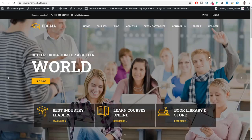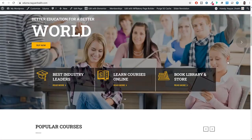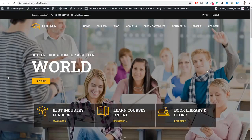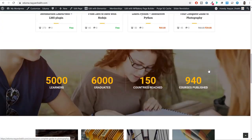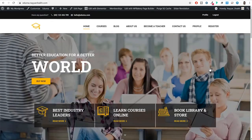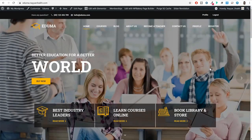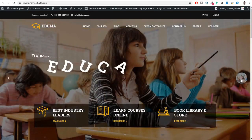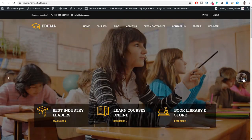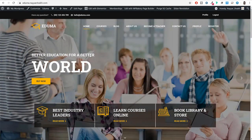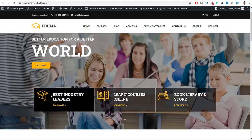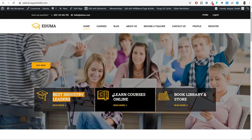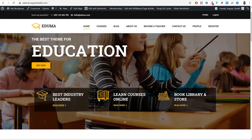Every single page on every website is divided into different sections. The first section we have is this simple slider. As you can see, there are several slides available and you can have different animations for the text, buttons, and everything. We also have some text over here like 'best industry leaders', 'learn online courses', 'books', 'library and store'. Obviously you can enter any logo or any text over here.